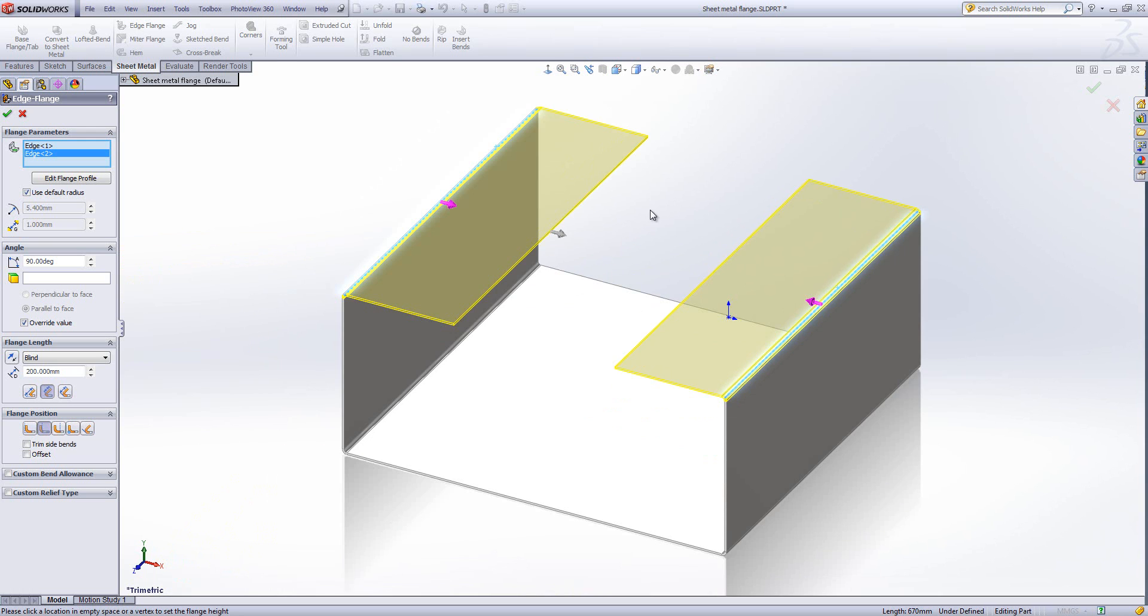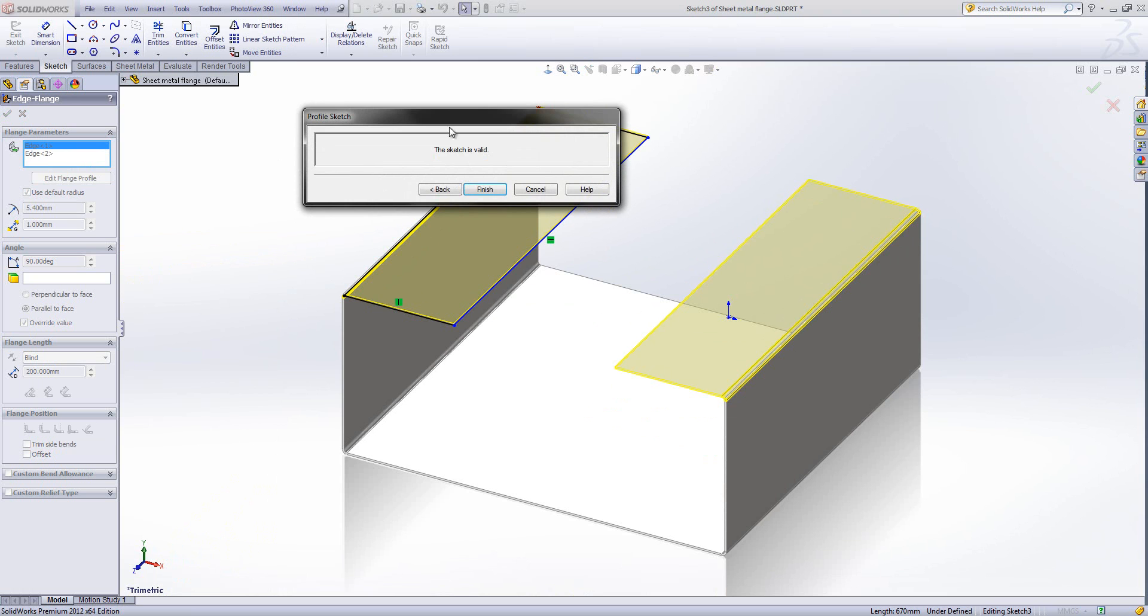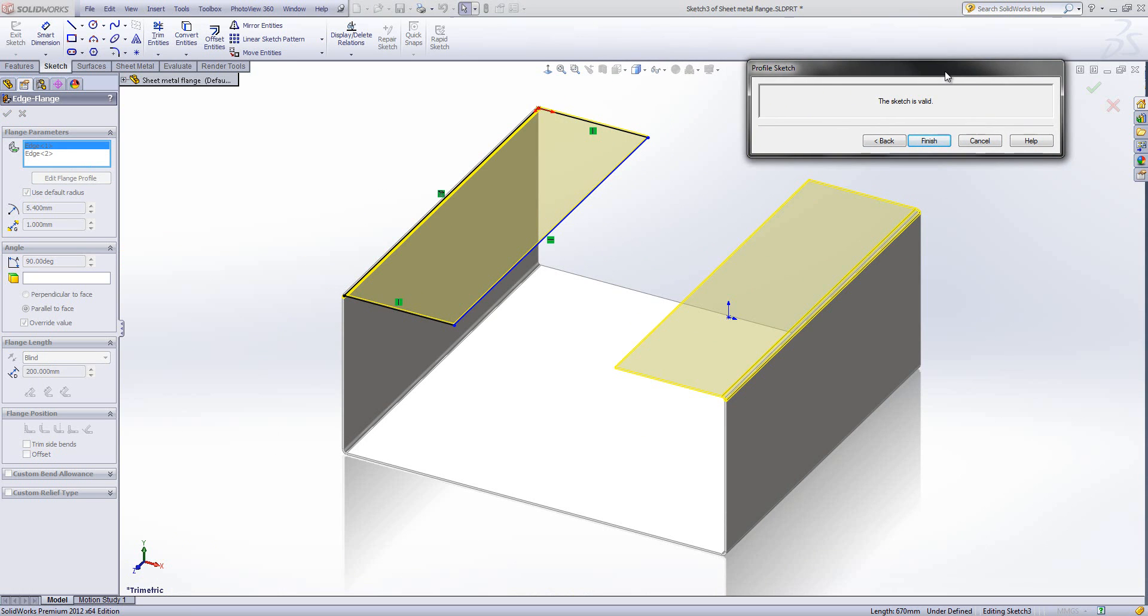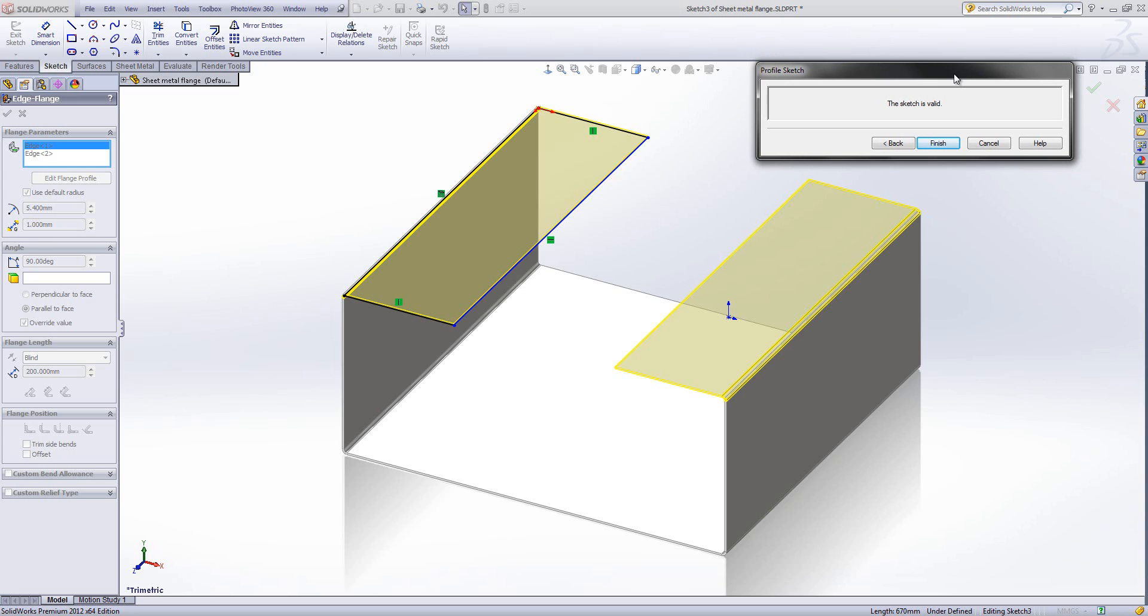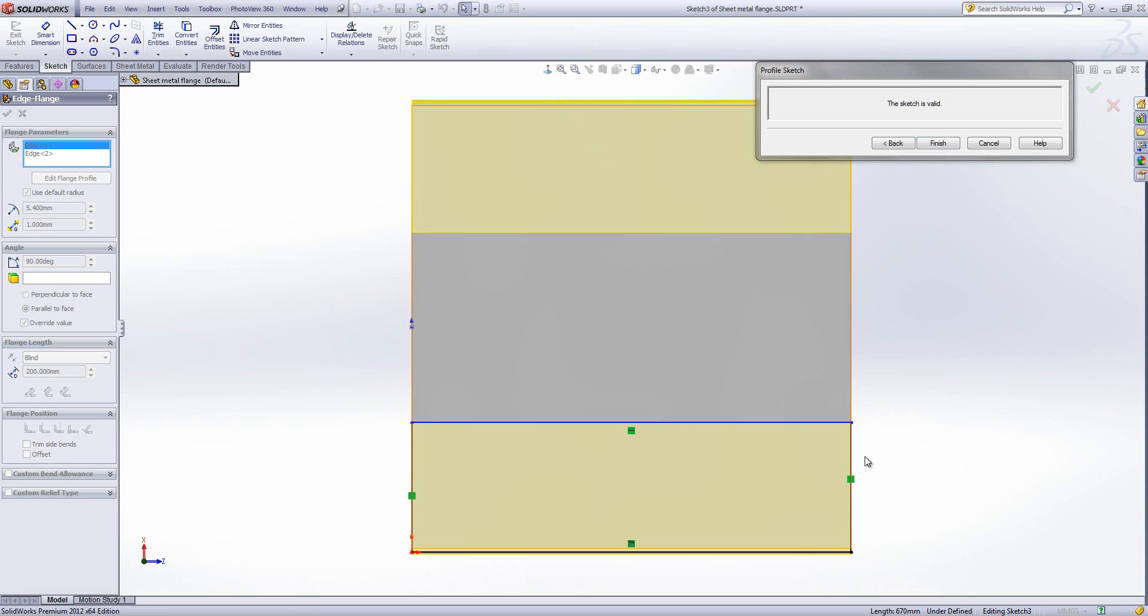One of the great things about an edge flange is that we can actually edit the flange profile. You'll see when I click on the edges they highlight in the graphics area. If I click the edit flange profile button, it takes me into a sketch. I'll just move this box out of the way and bring myself normal to that sketch.